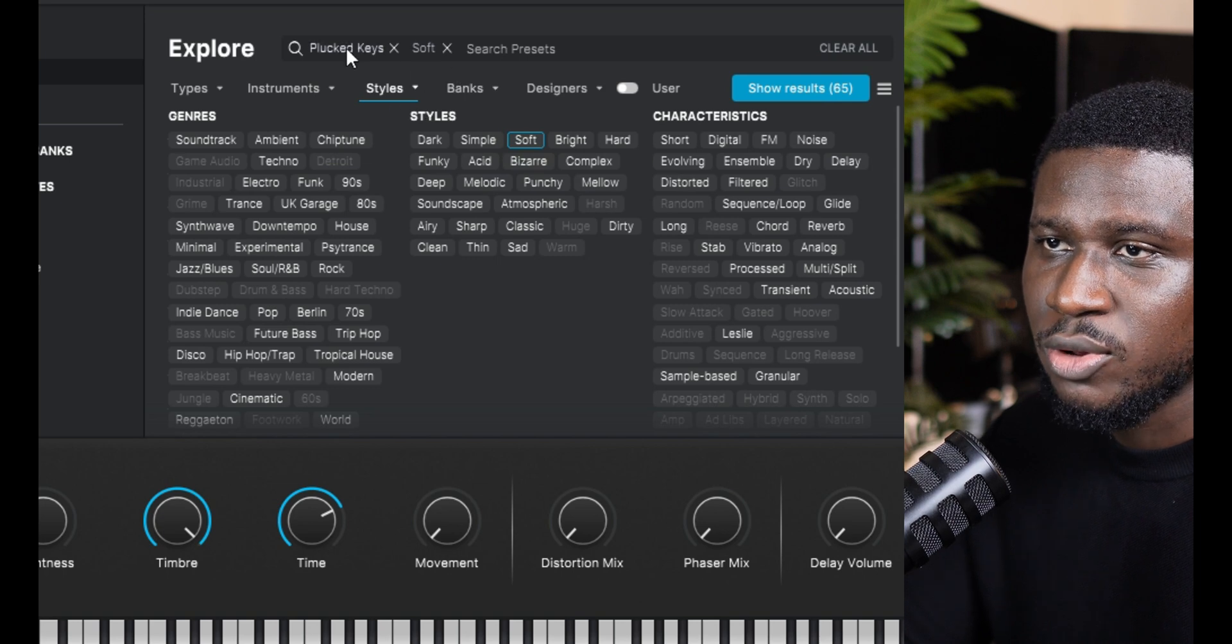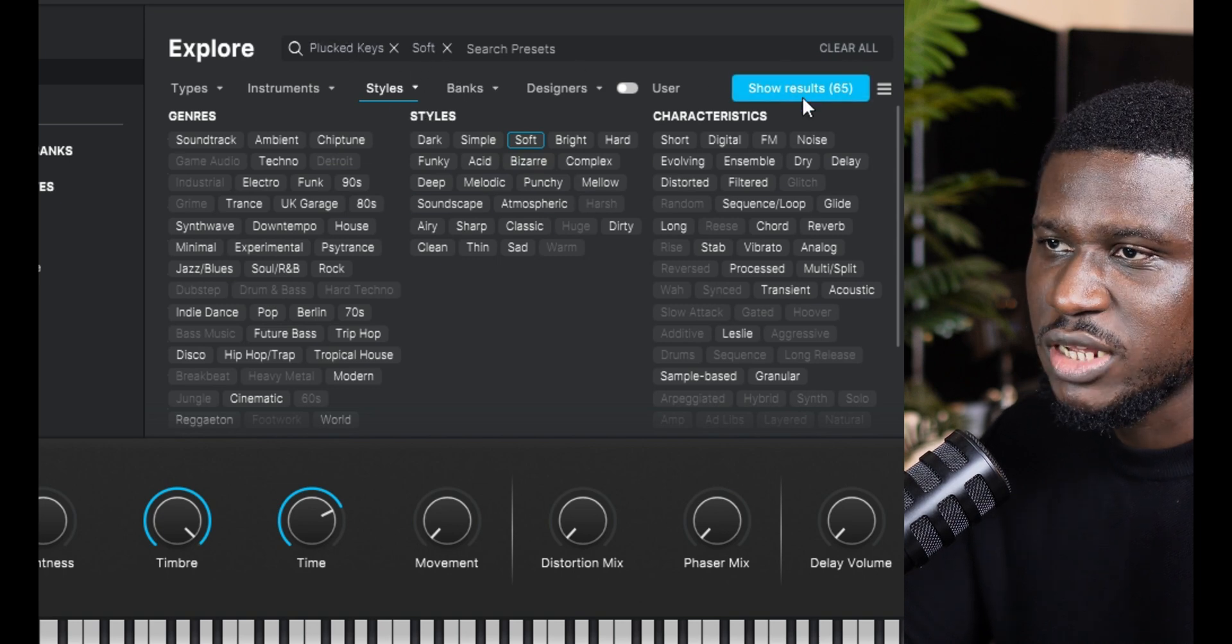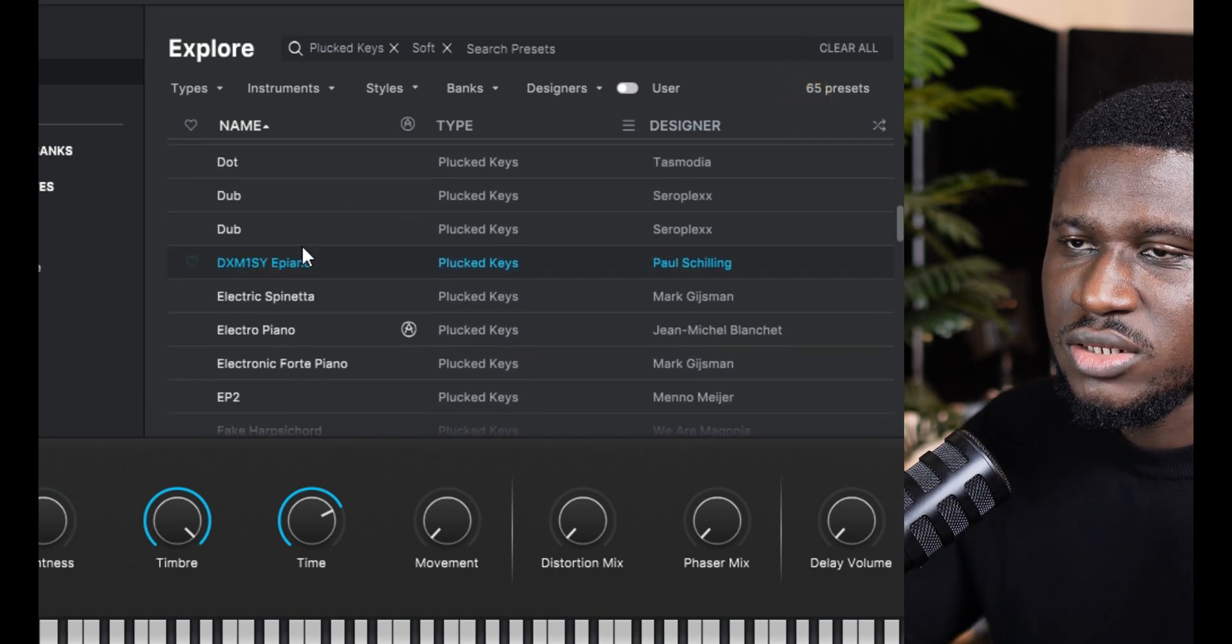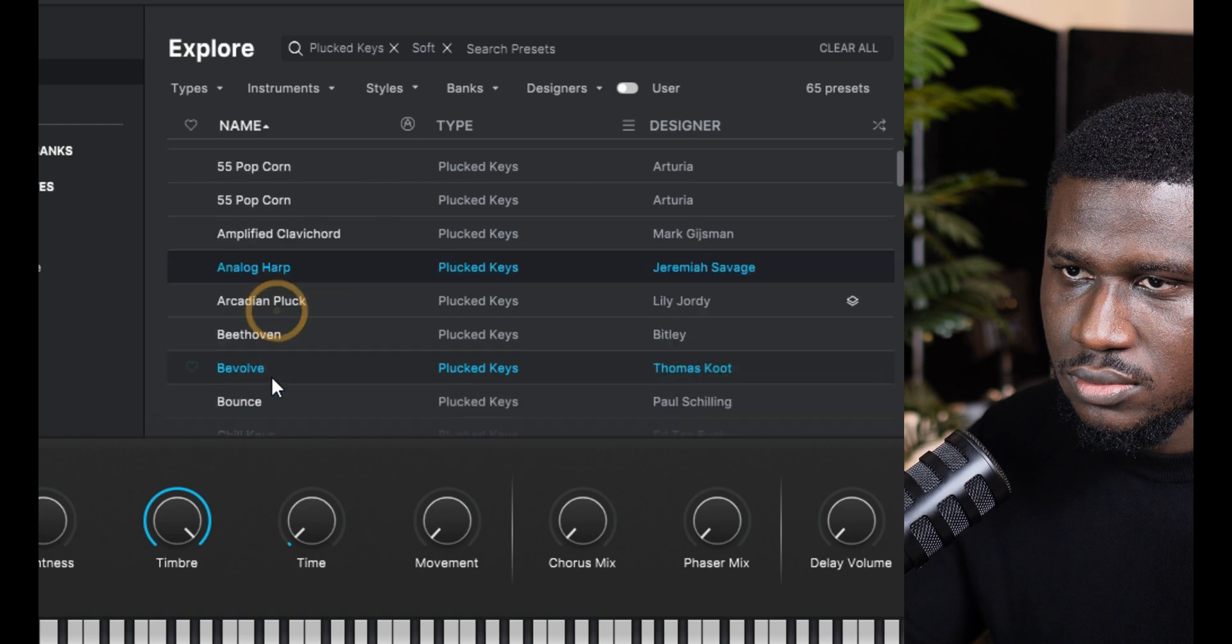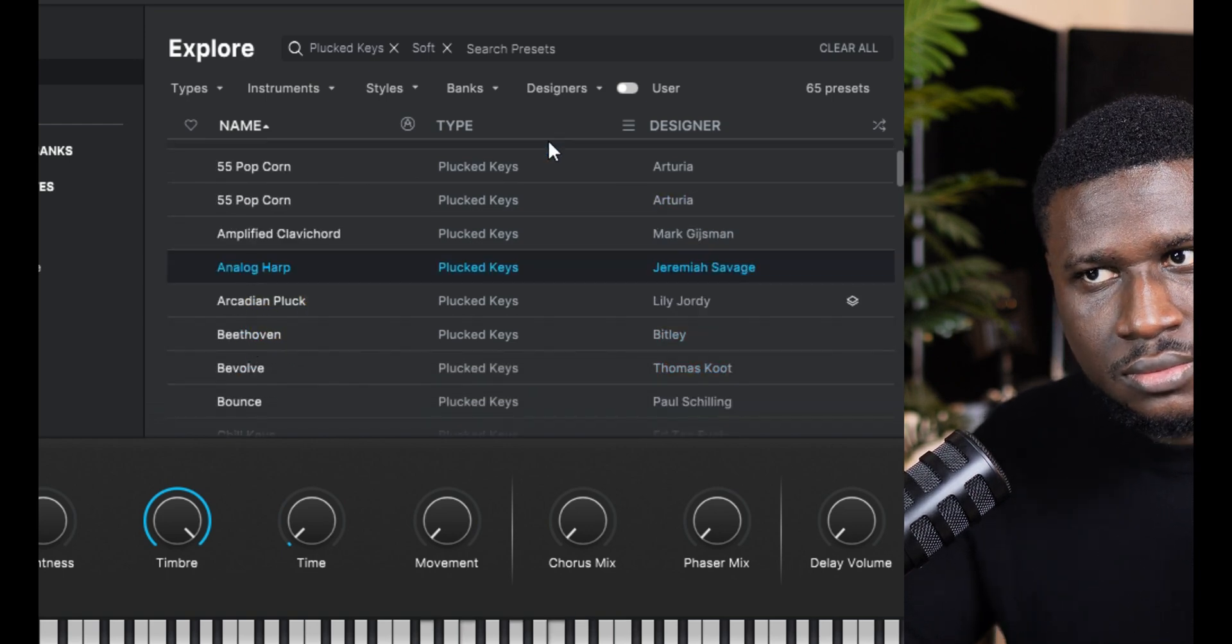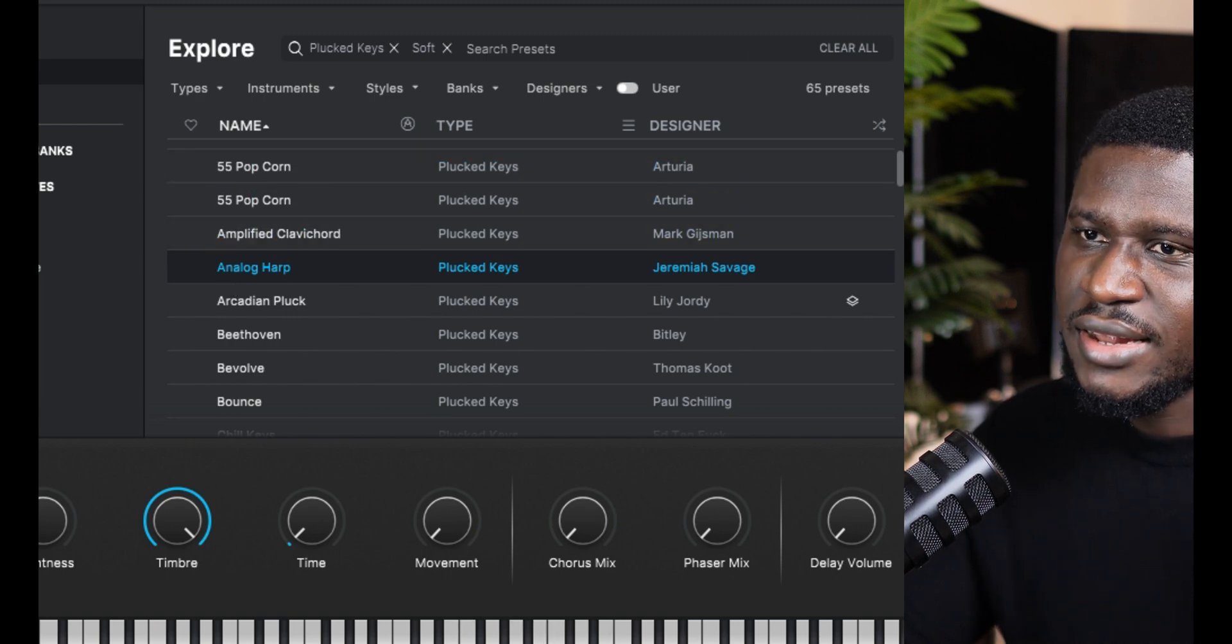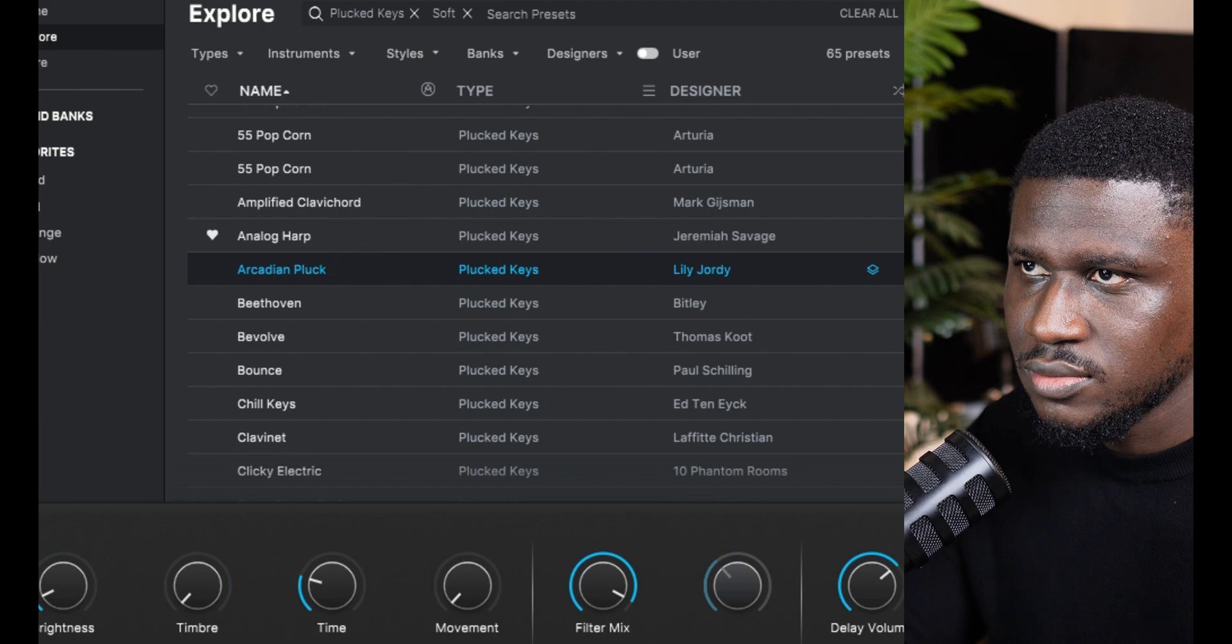And you can also come into styles and even filter out more of the vibe you want. So let's say I want soft keys. You can see plucked keys, soft, and you can click more filters, but let's just click show preset, and it's going to show you a sound that fits that vibe. So let's say I click this. I like this sound already. Let me favorite it so I can use this later.